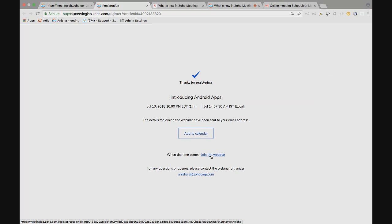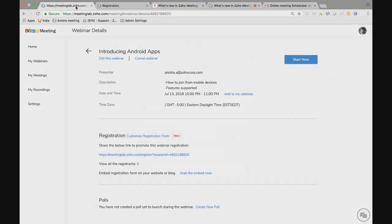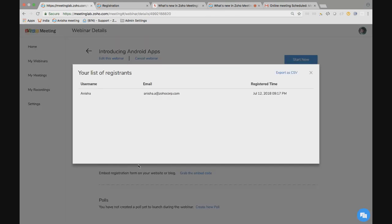When people started to register for your webinar, you can find them here. You can just go on to the registration section, view all the registrants. You can find the account here. Just click on the account. You can see the registrants details like the username, email ID and the register time. You can view the basic details here.